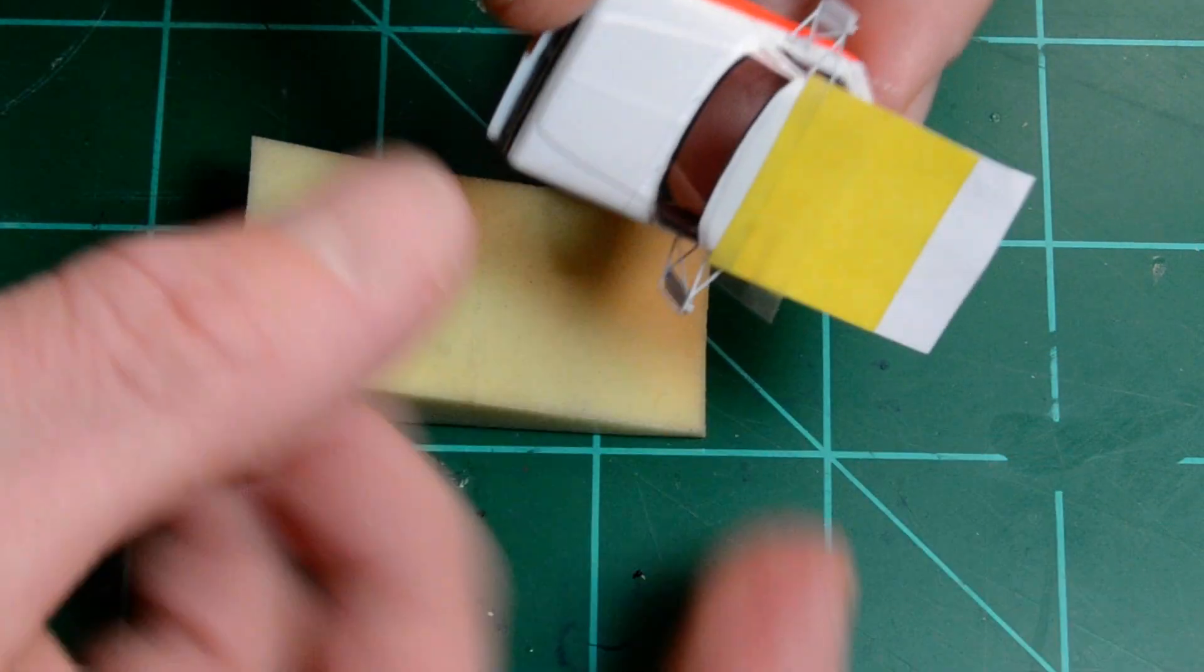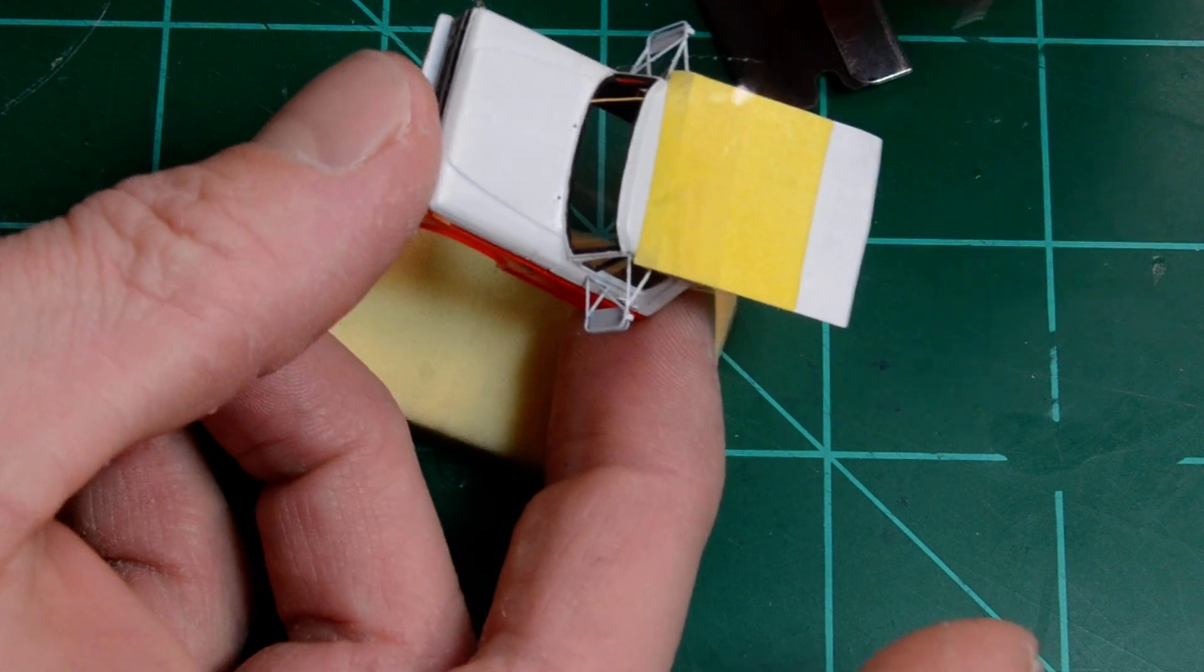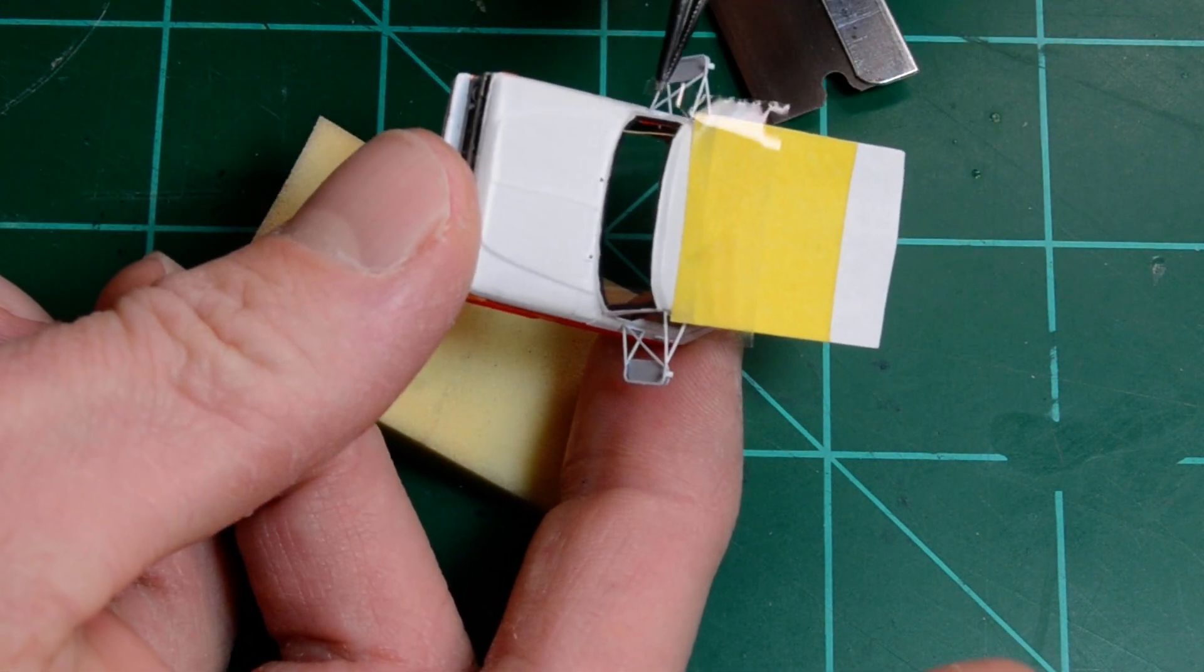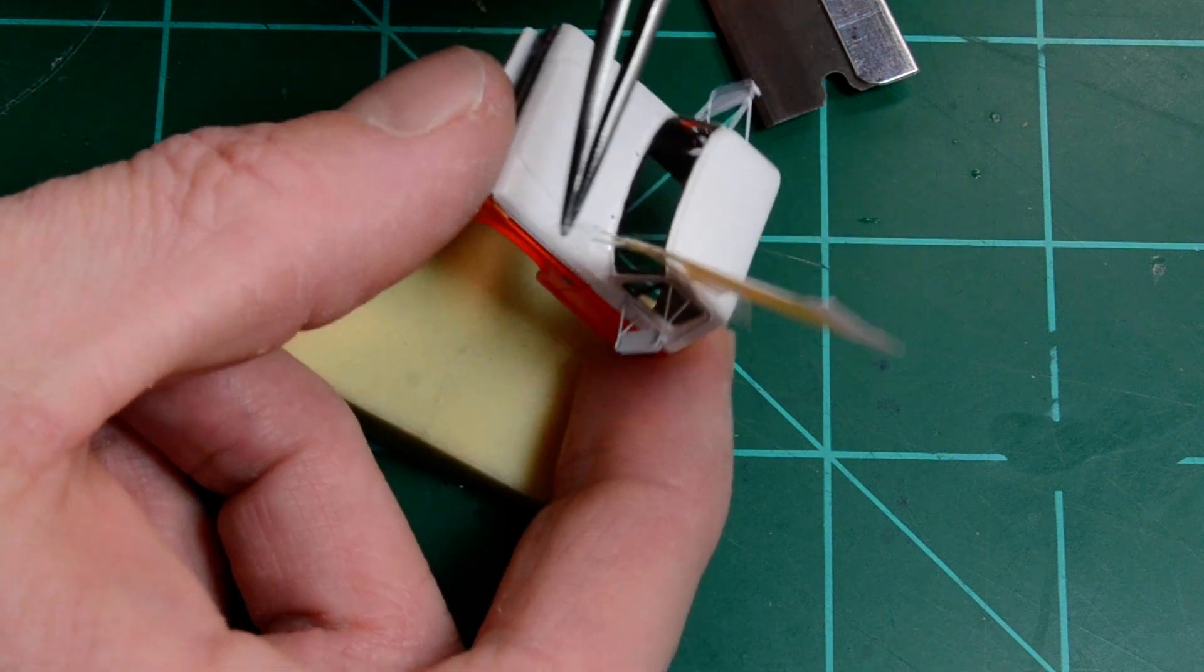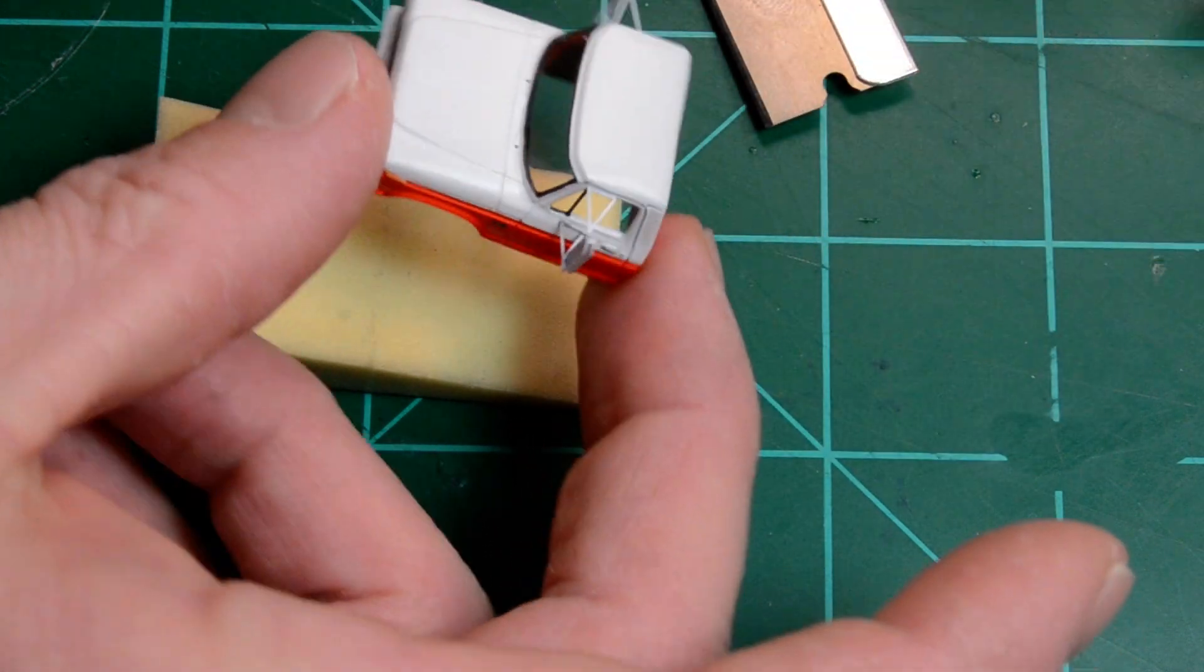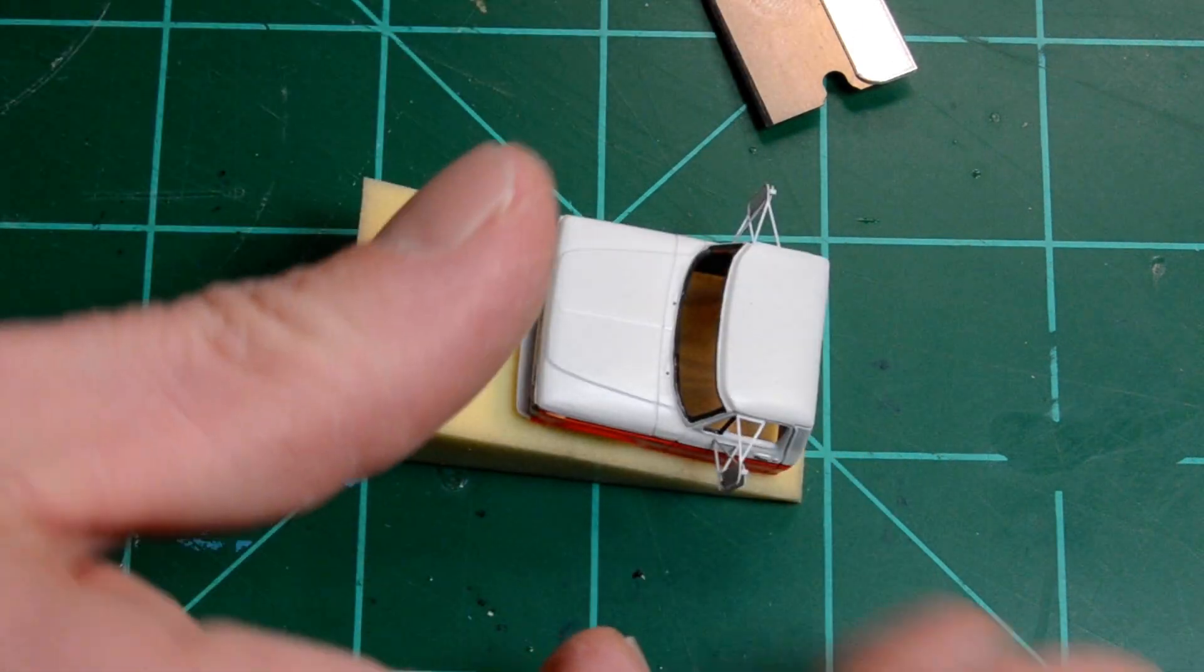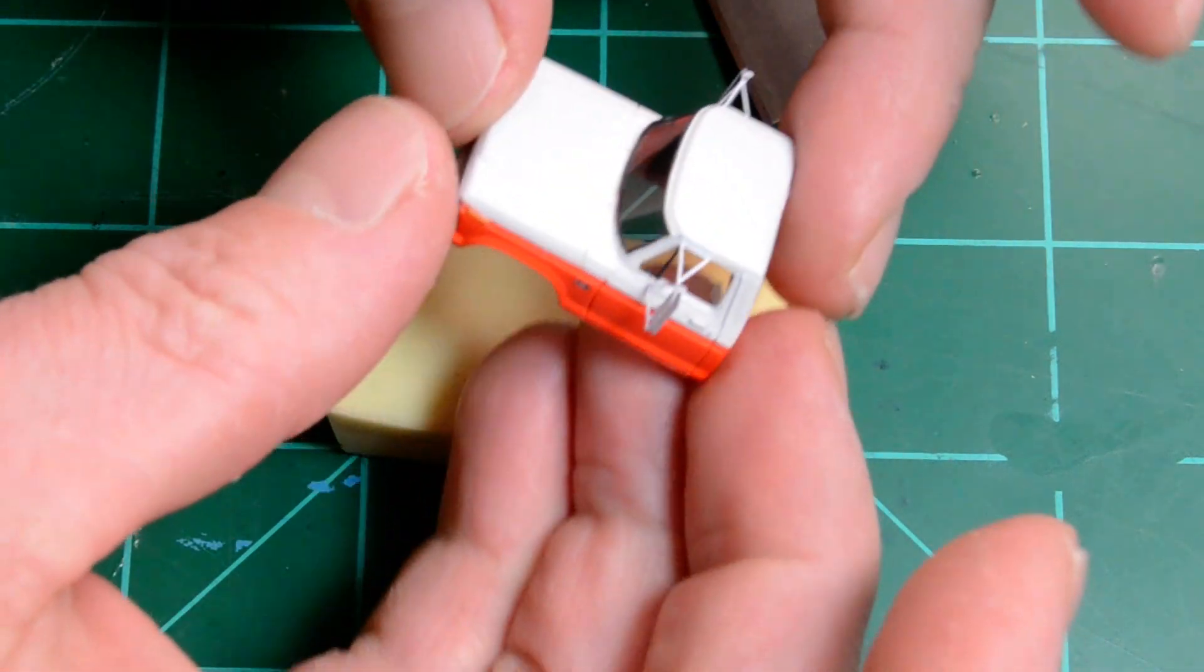Now if we're lucky we won't peel up any paint. There we go. No problems.